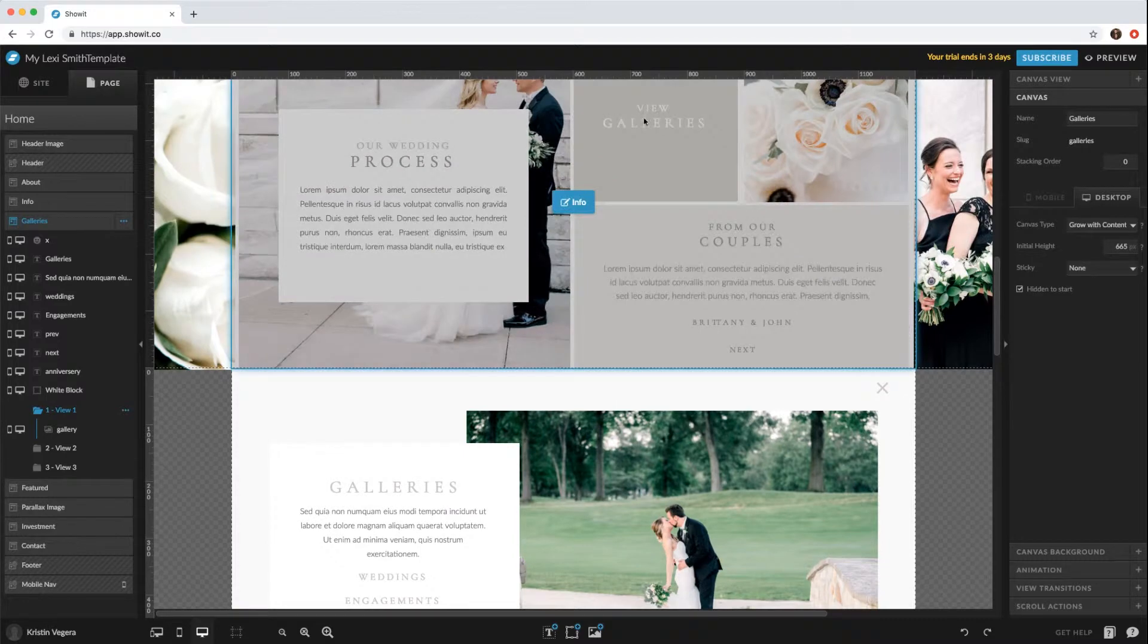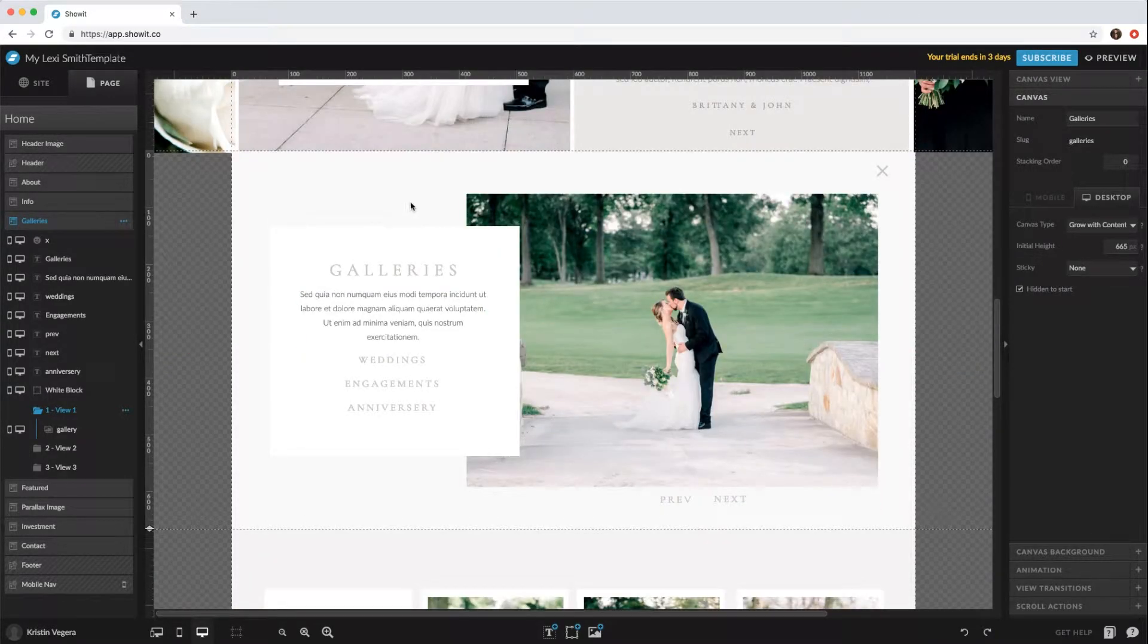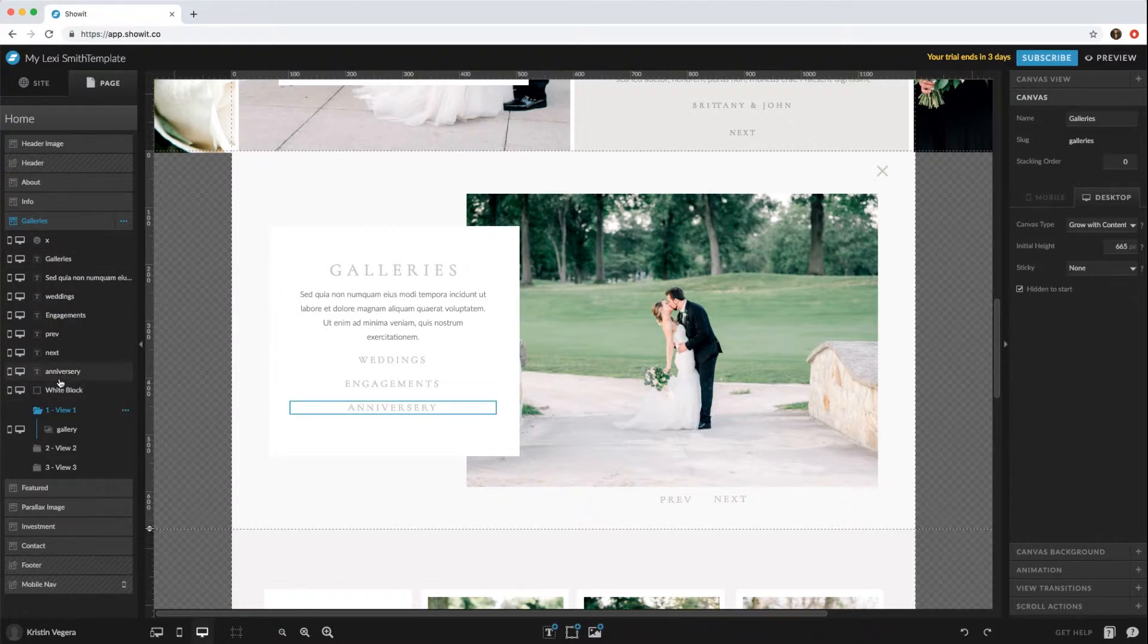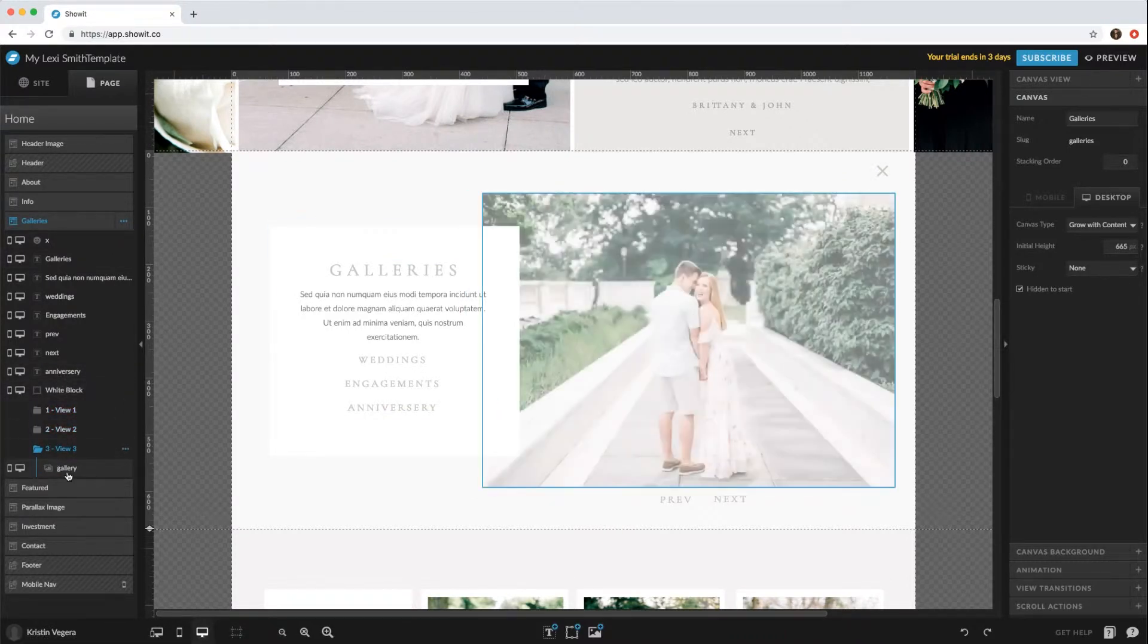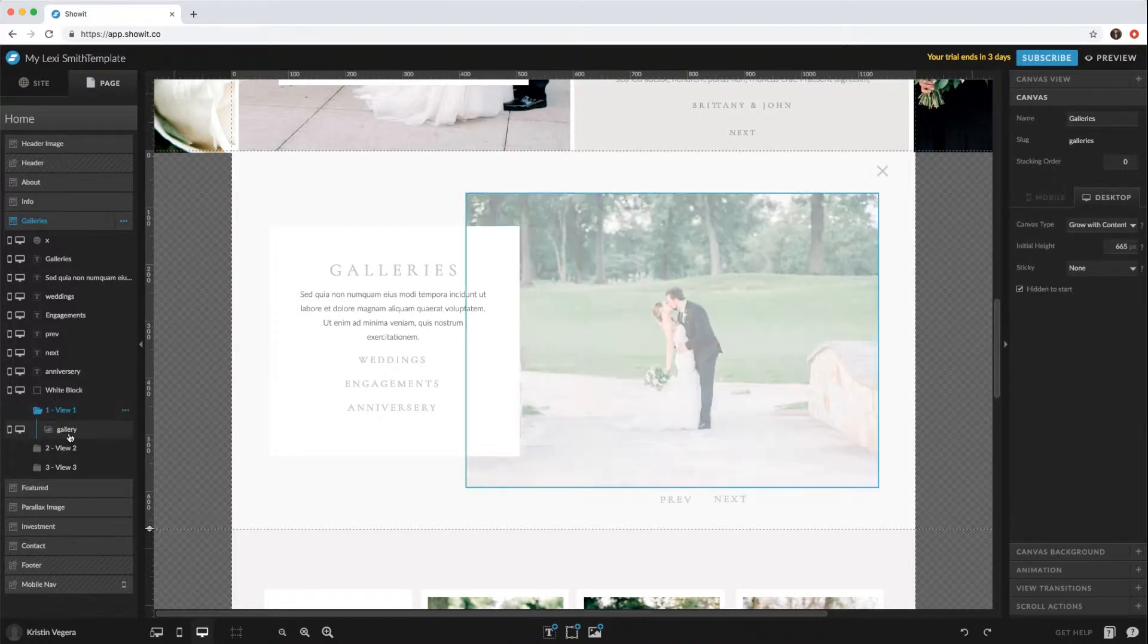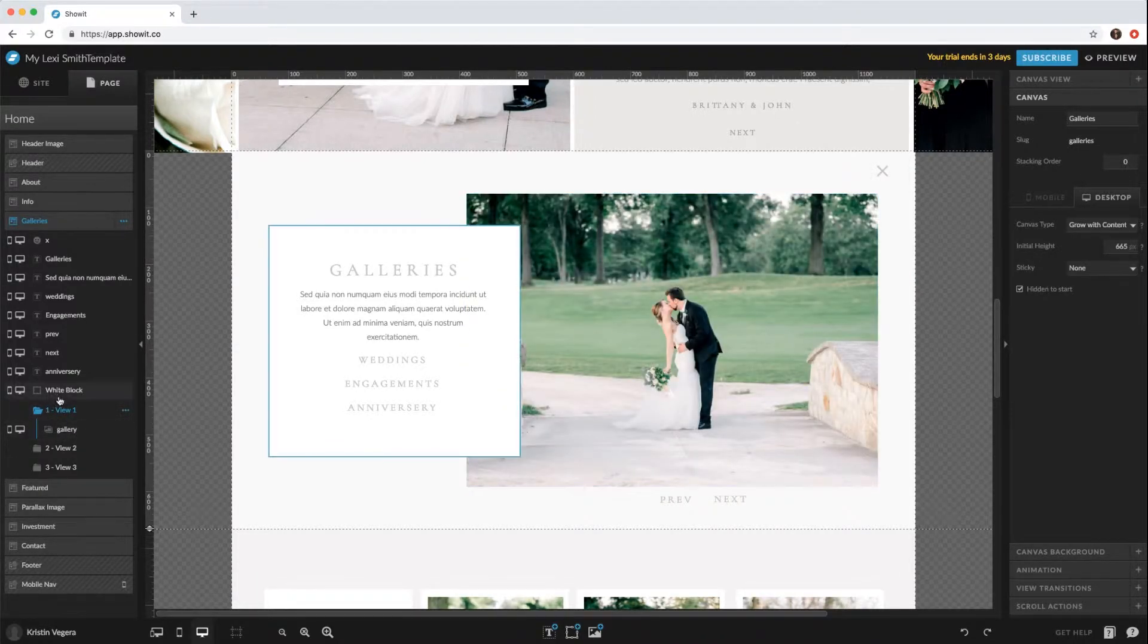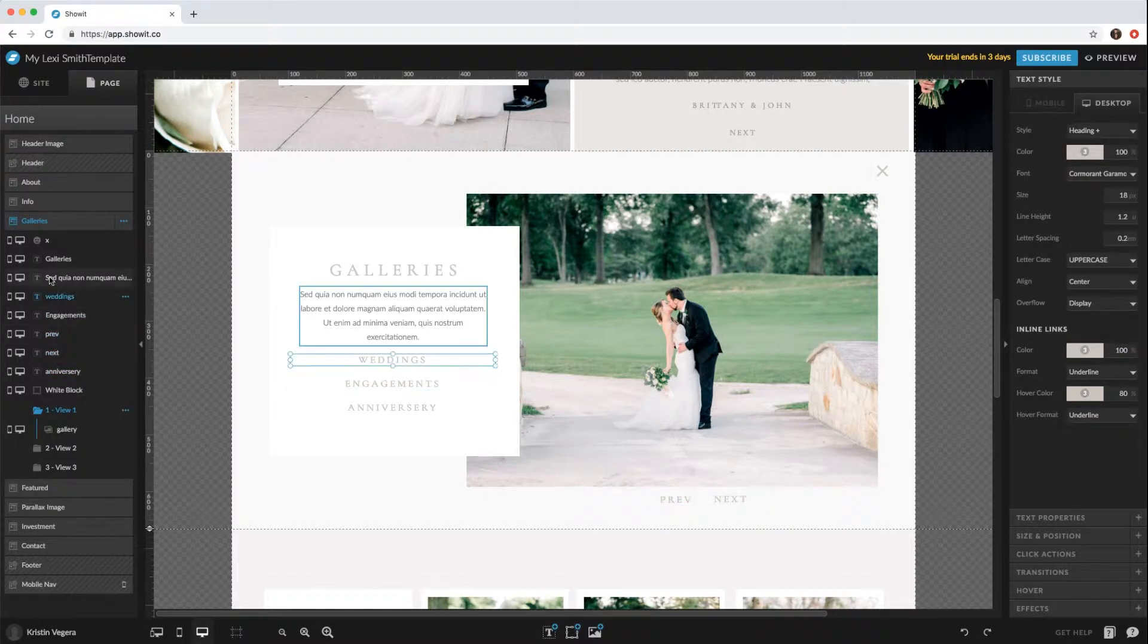To change the images, take a look at the elements within the galleries canvas. You'll see some items are outside the different views. The views are what changes, so the only thing within these views are the actual galleries. Everything else will stay the same.